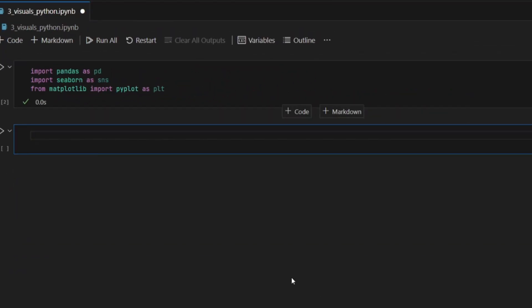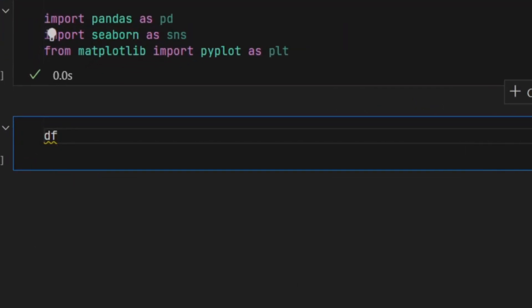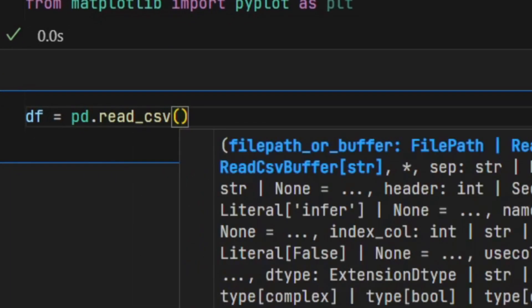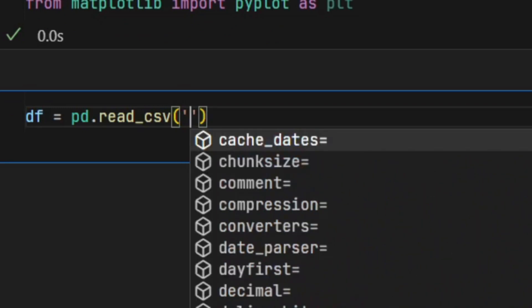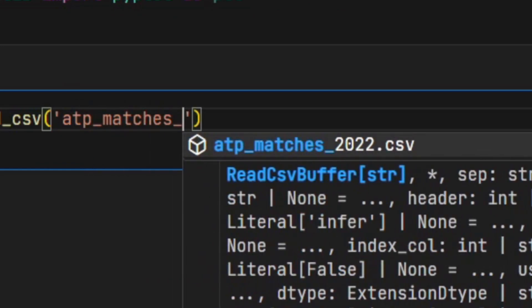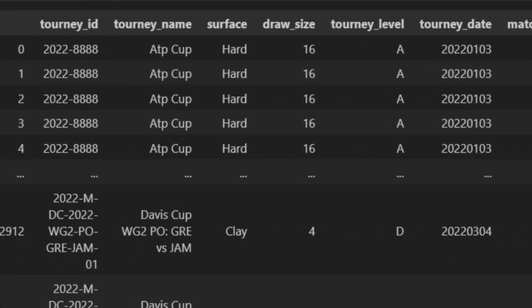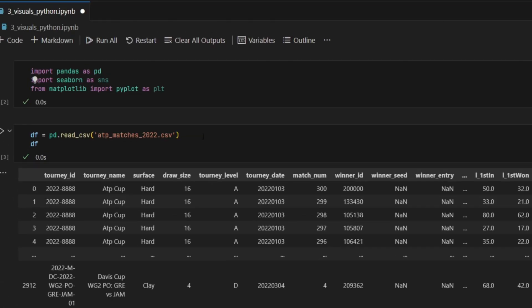So onto the next cell. I have to specify what our dataframe is. I'm going to say df, which is our dataframe, and it's equal to pd.read_csv. We're going to pass in the file name of our dataset, which is ATP_matches_2022.csv. If I run that, it looks like our dataframe is loaded, so now we can create our visuals from the data.